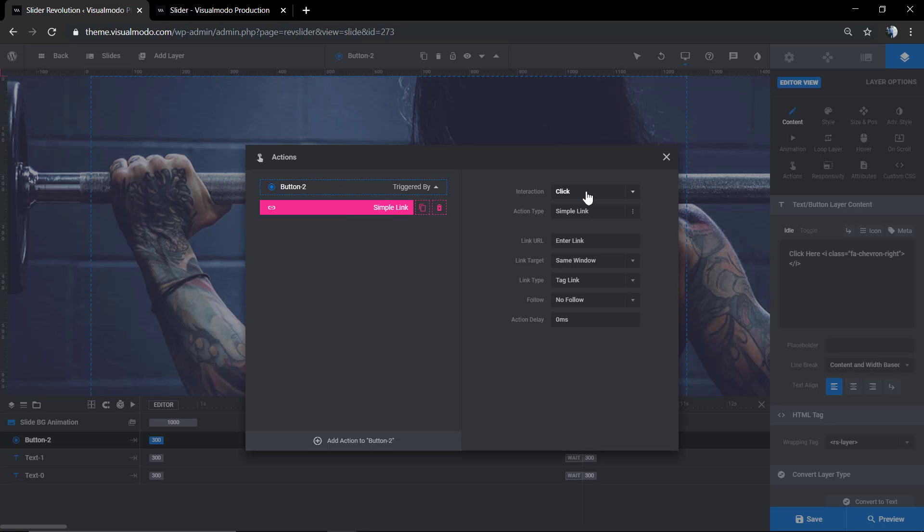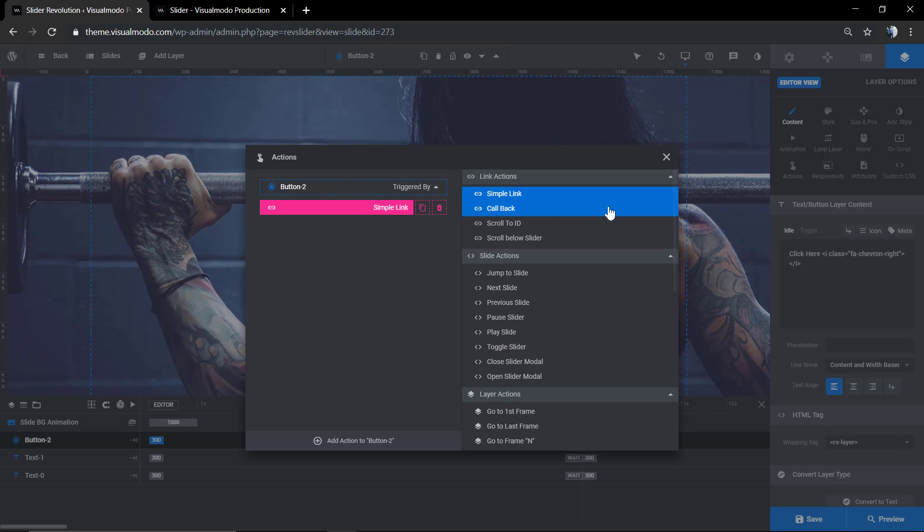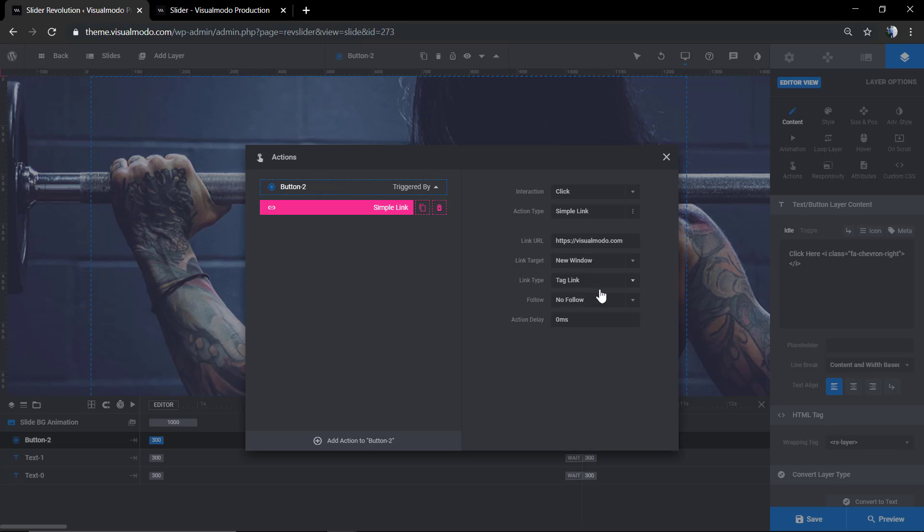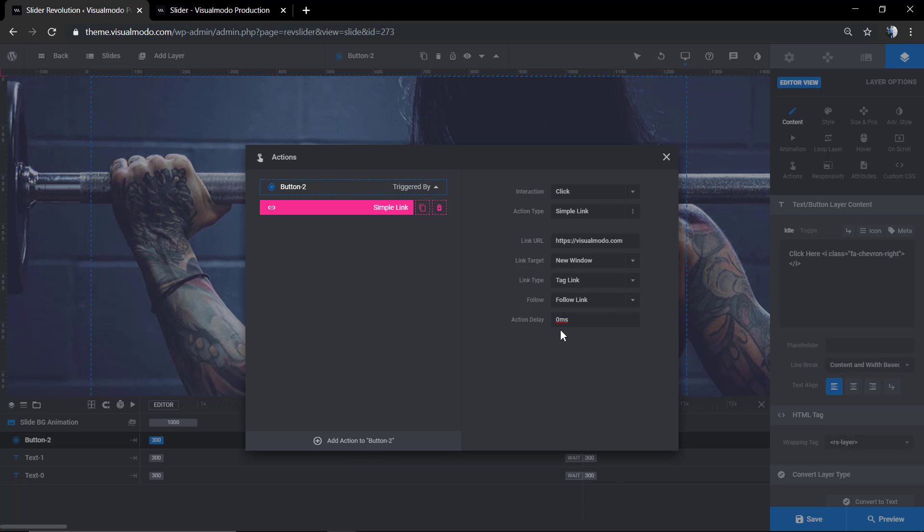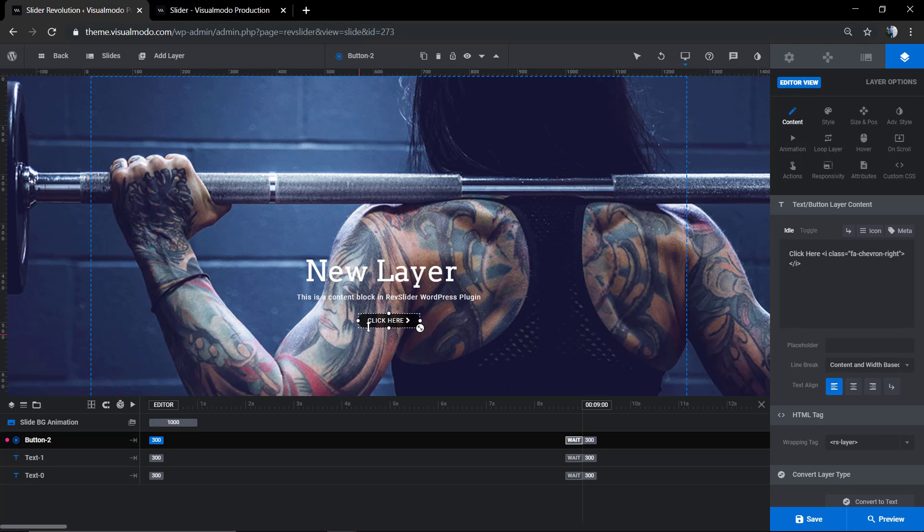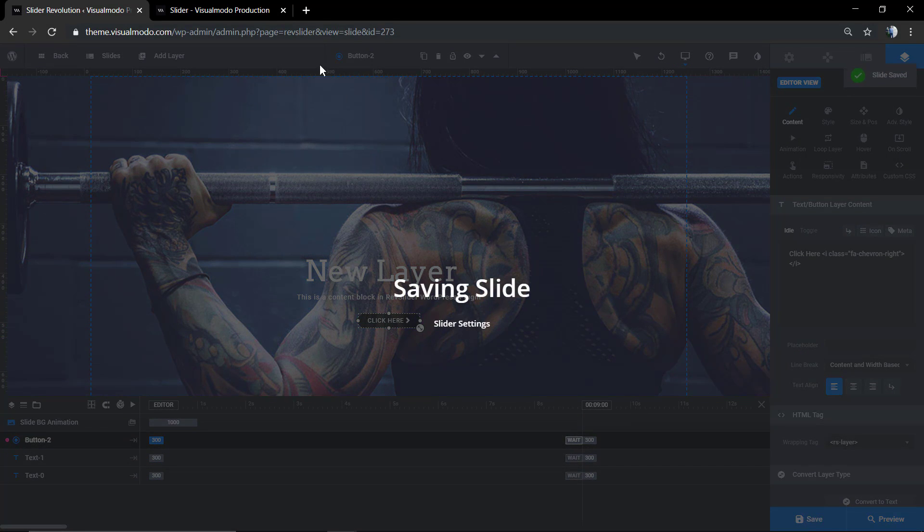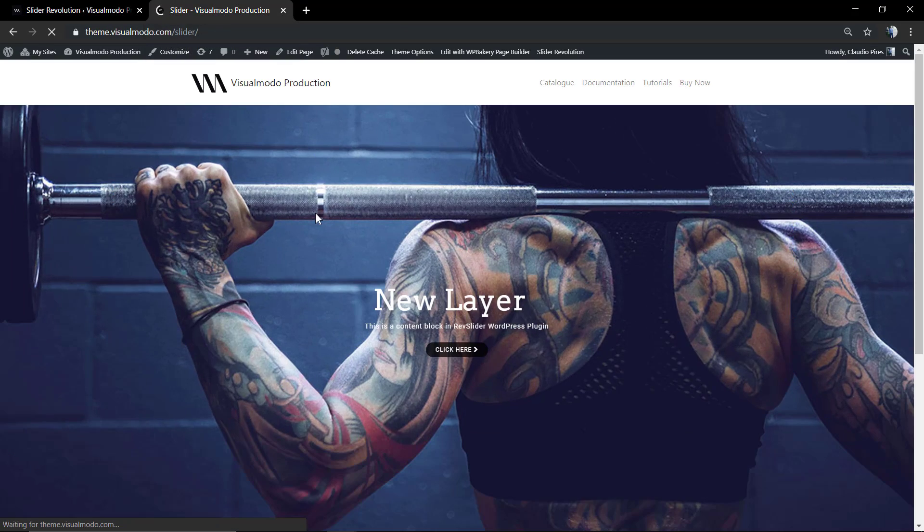In action type, we're gonna paste the URL, the link to the site. We're gonna select if you want to open in a new window or the same window. You can choose Do Follow or No Follow and even apply some delay from the click action to the action happening. Let me save the changes.